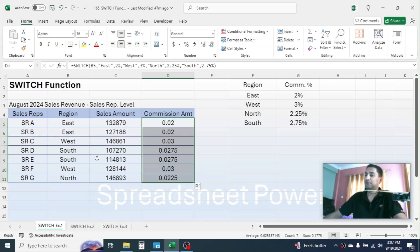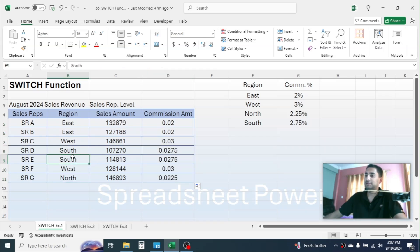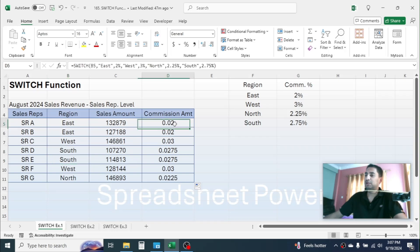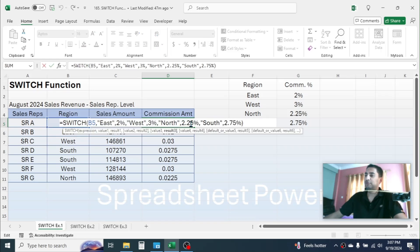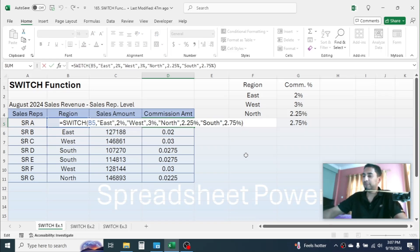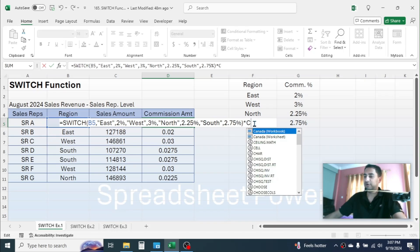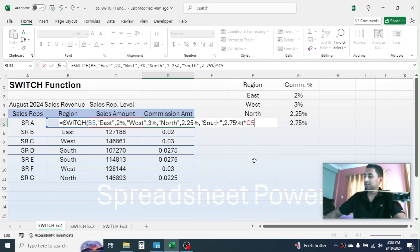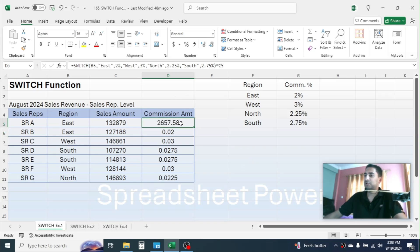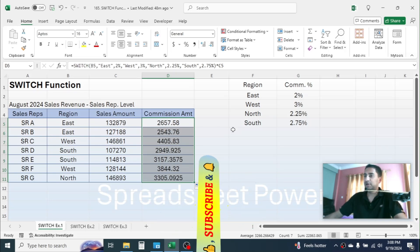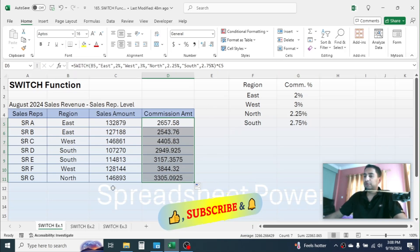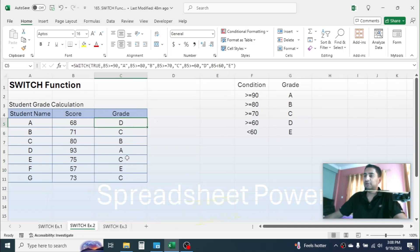If you drag this down you will see all the commissions applicable for these regions. To calculate the commission amount, we have to multiply this commission percentage with the sales amount. Double-click in the formula, click at the end, type the multiplication symbol, then click on the sales amount in cell C5. Press Enter — the commission amount is calculated. Drag the formula down and all commissions are calculated using the SWITCH function.